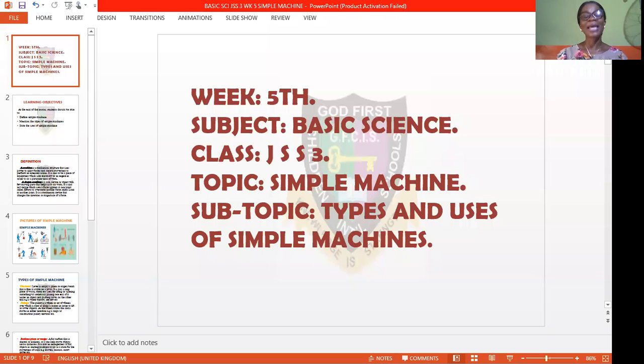Our topic for today will be the fifth-week topic for this term. The past four weeks have covered different topics — we have talked about pregnancy, the implications of pregnancy, and abstinence and how you can maintain your body till you are married. Today we shall be talking about simple machines, which is the fifth-week topic and the final topic for this term. After this class, you will be seeing revision exercises.